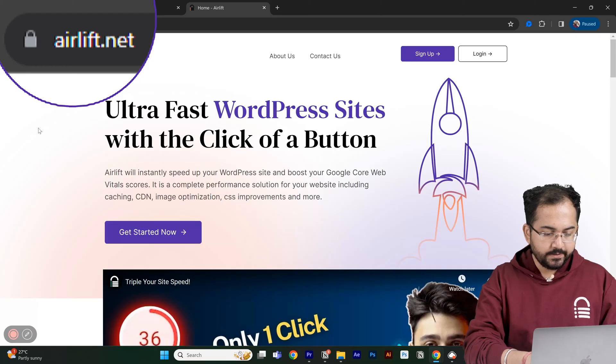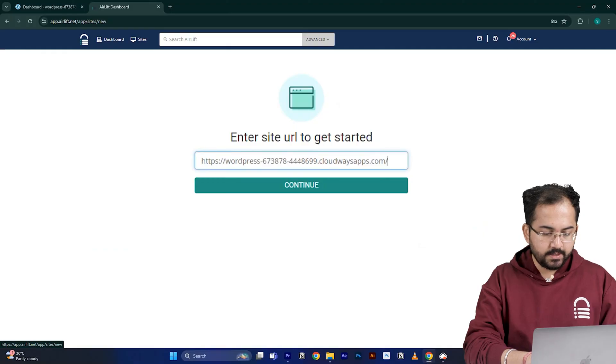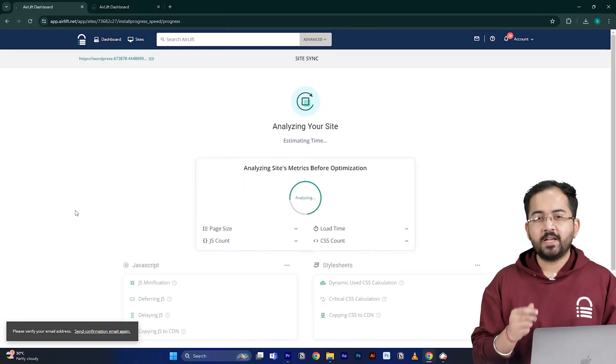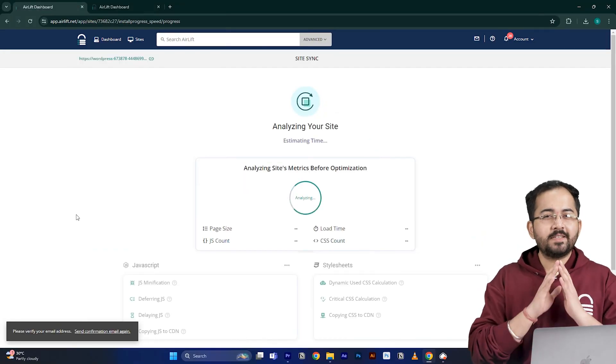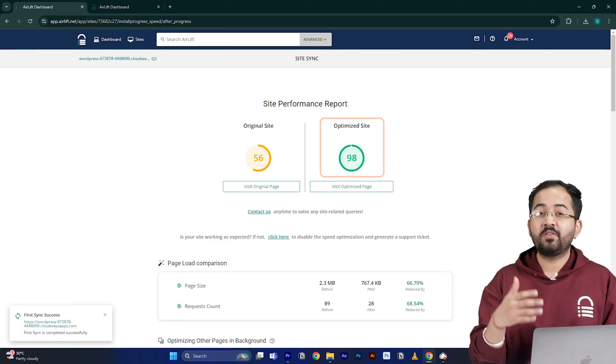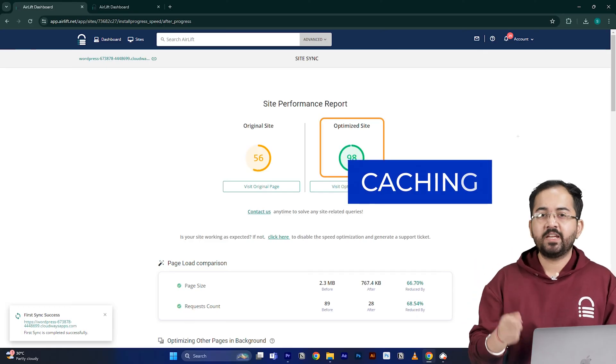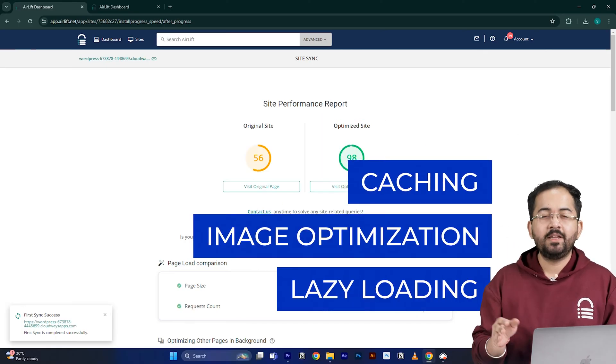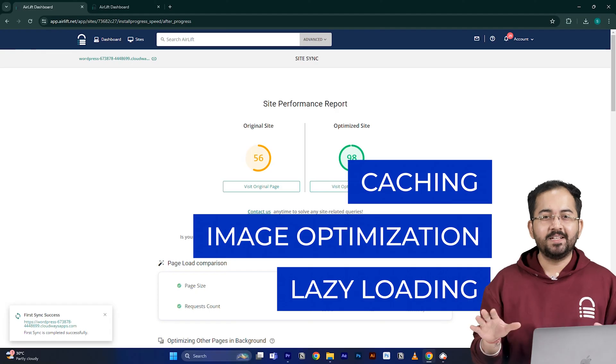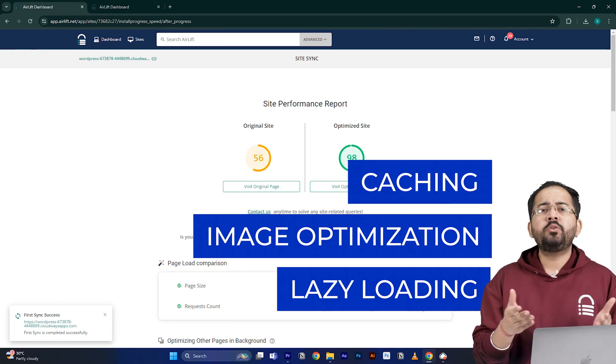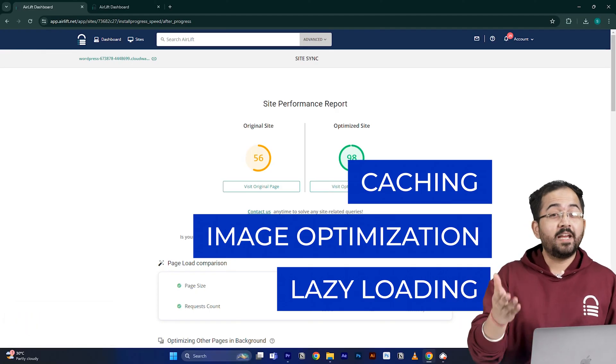So I'll go to airlift.net, sign up from here, enter my website URL, and click continue. Airlift will now optimize your site and it does everything that your site needs for a 90 plus score like caching, image optimization, lazy loading, and everything else. That's why you don't need to use multiple plugins for performance anymore.